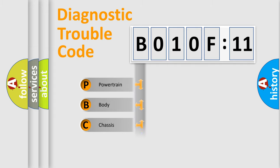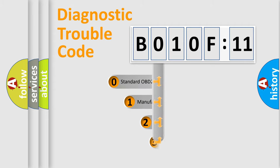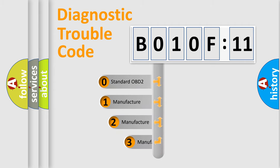Powertrain, Body, Chassis, Network. This distribution is defined in the first character code.